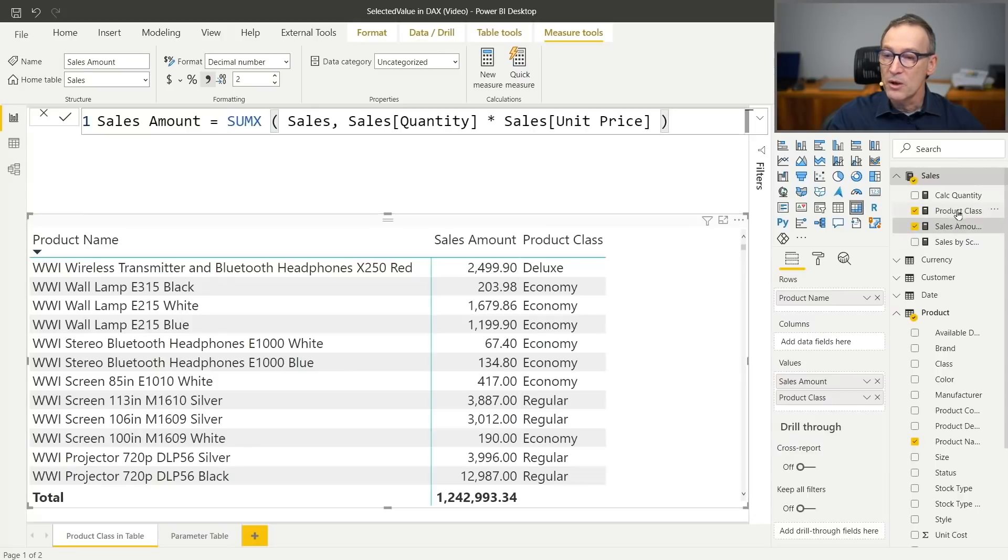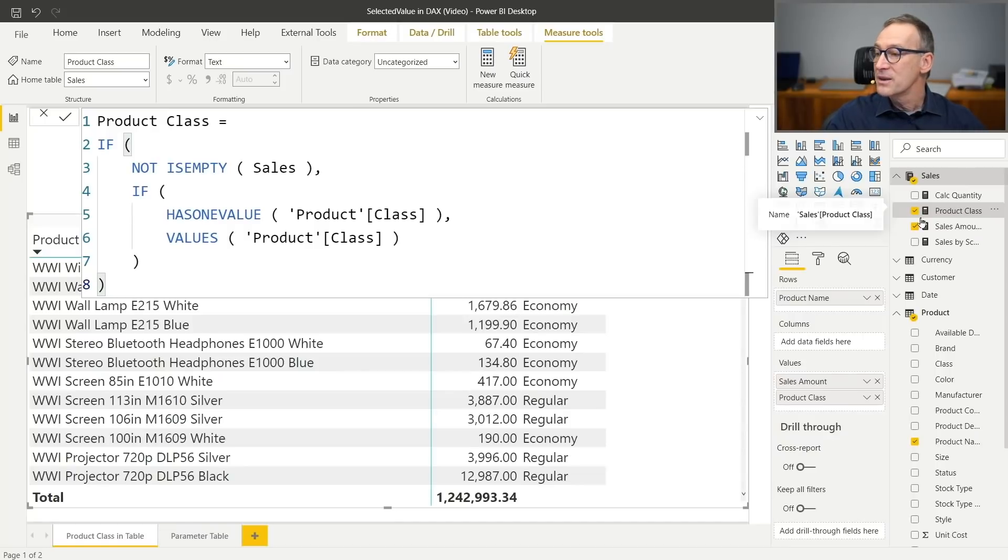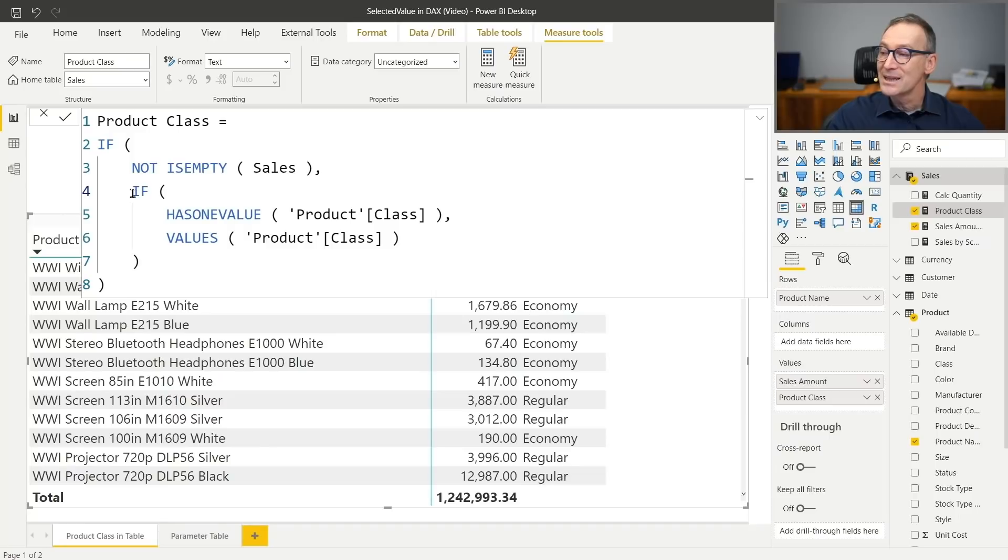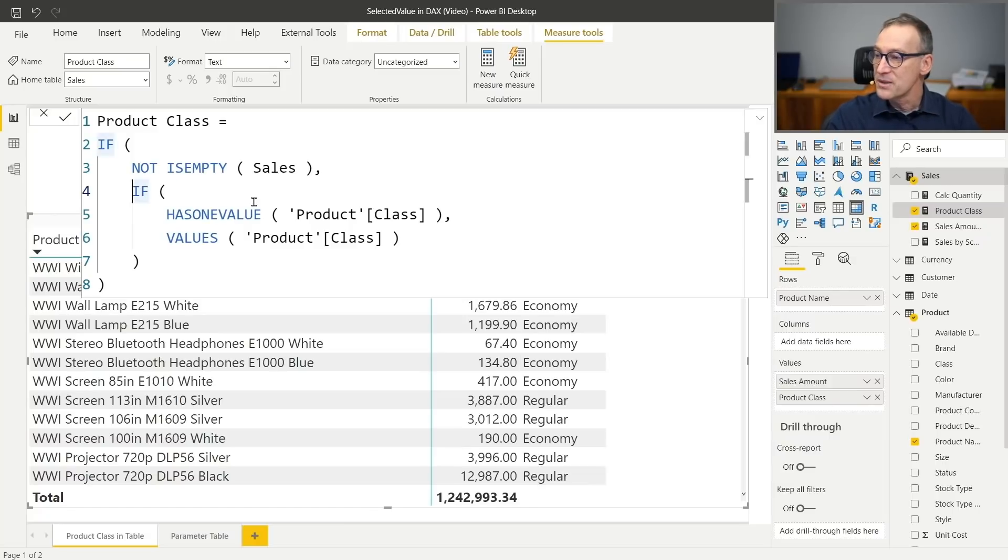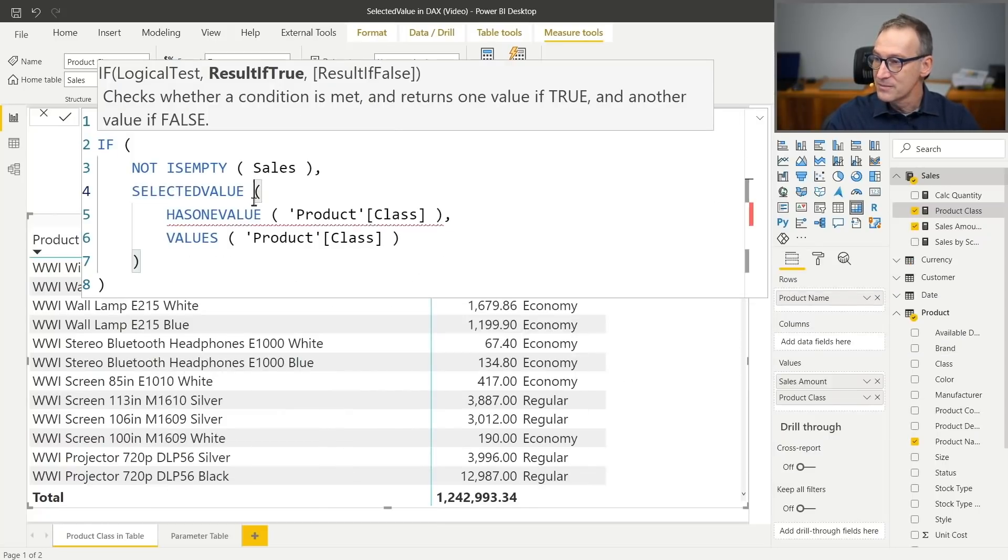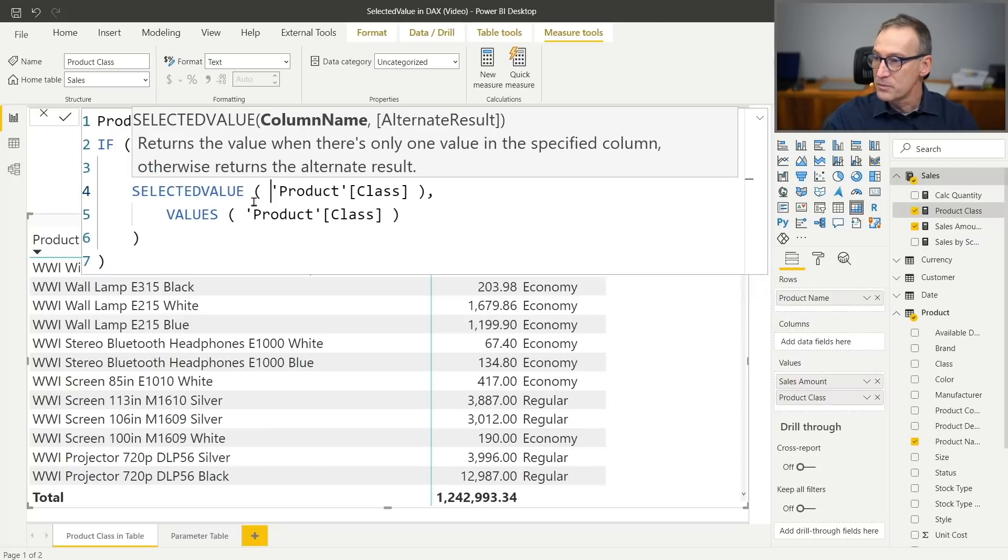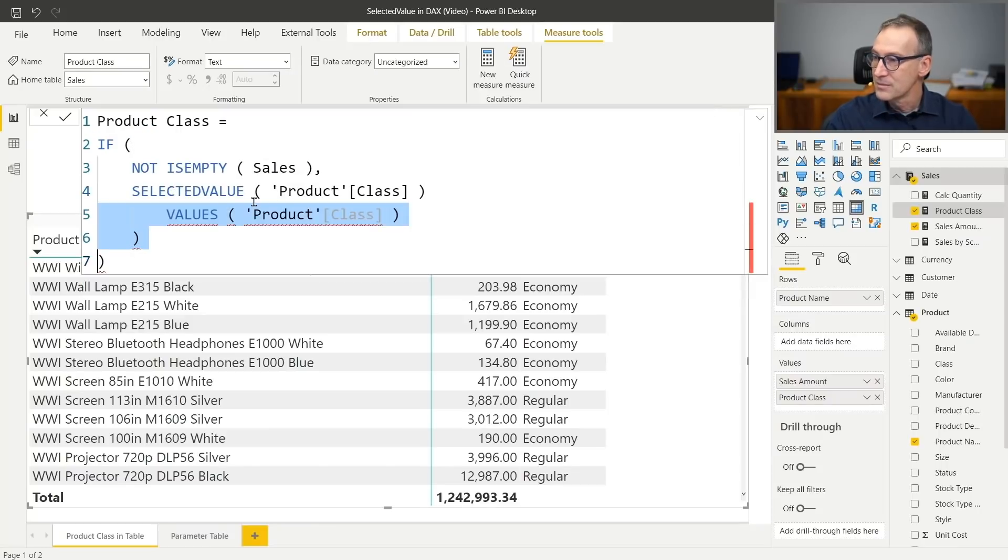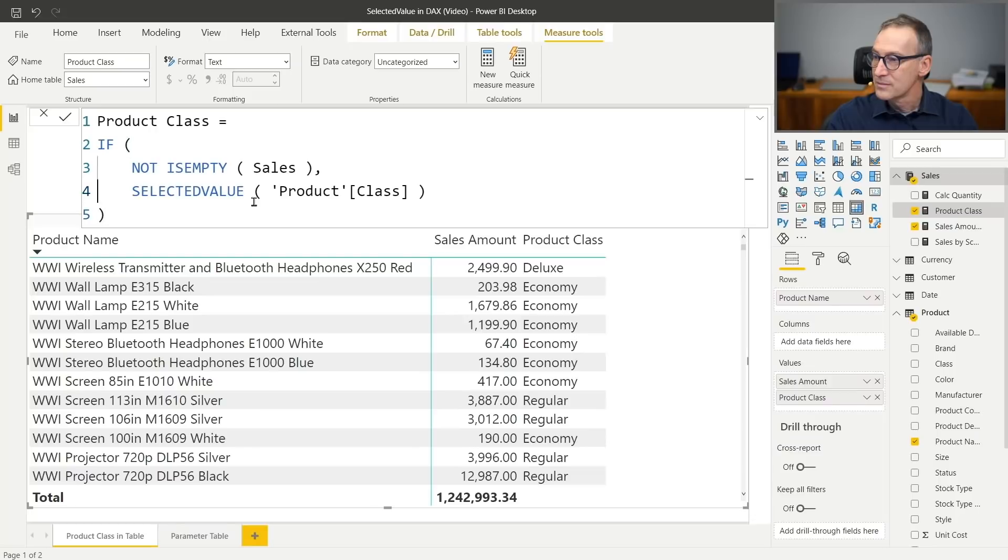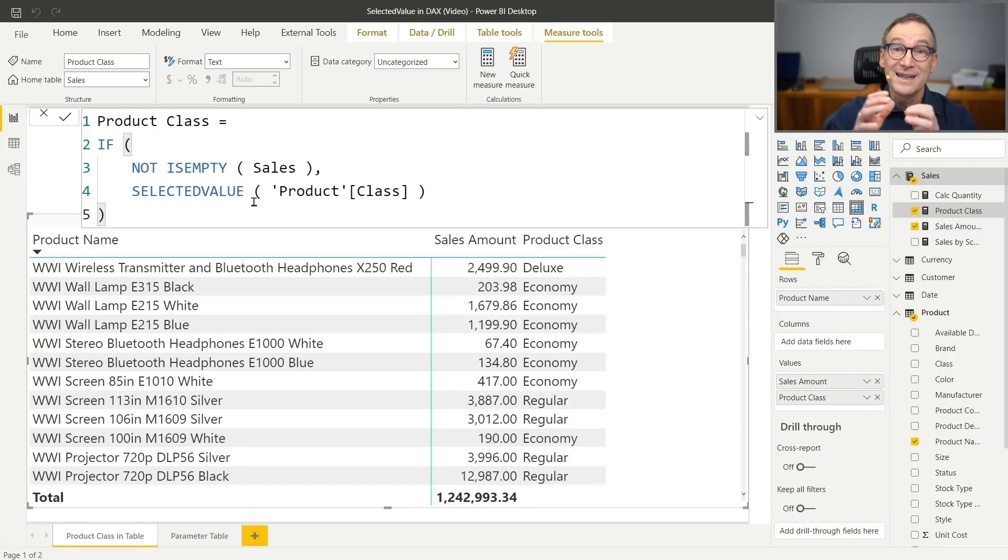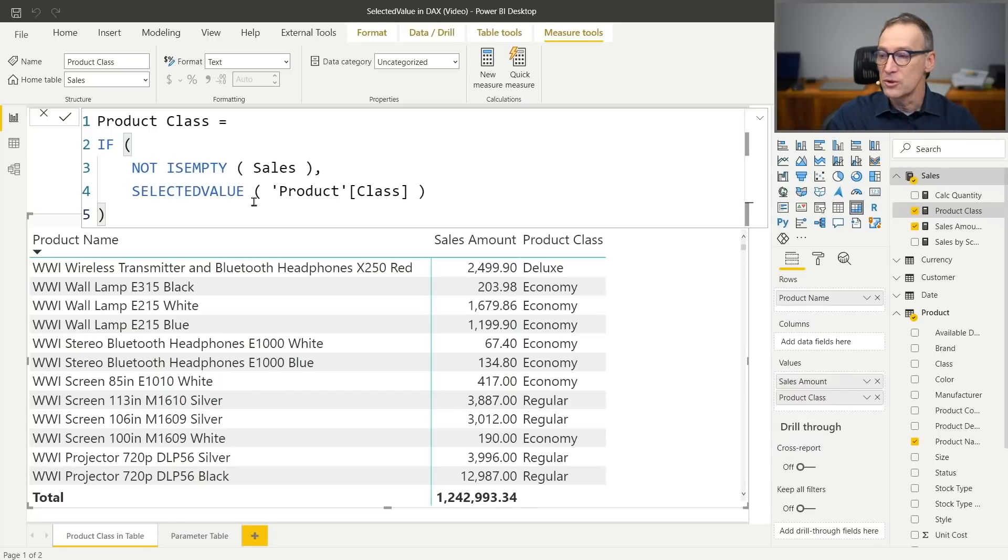The only problem, or where selected value comes in, is that writing this code all the times is kind of boring. You always need to remember to add if has one value and then values. Selected value does exactly what the code from row four to row seven does. I can replace this with selected value of product class. Now the code is shorter. I can just hit enter, and as you see, nothing changes in the result.